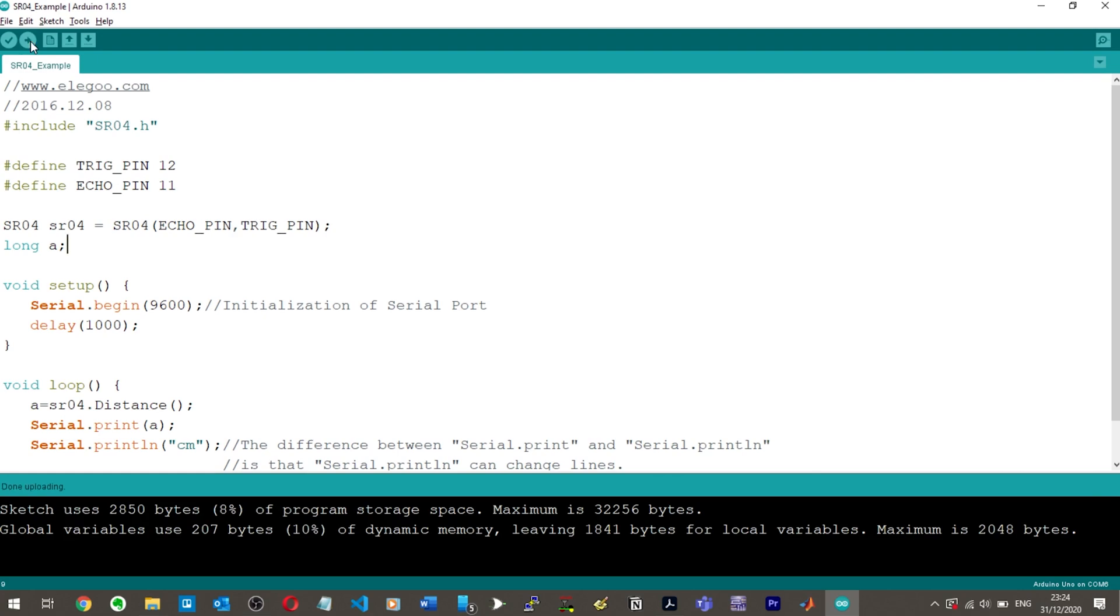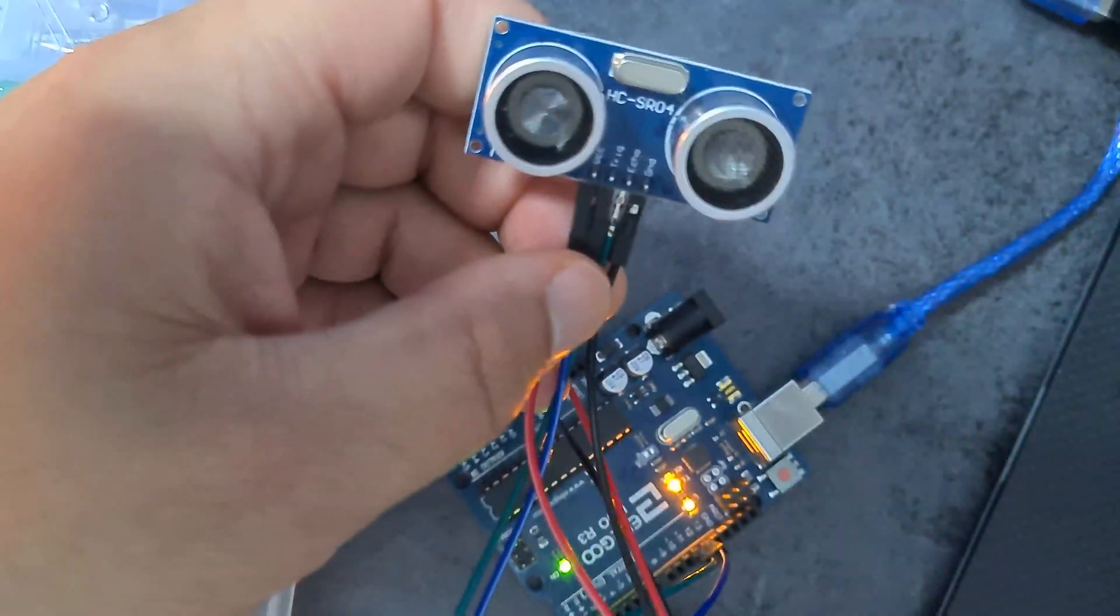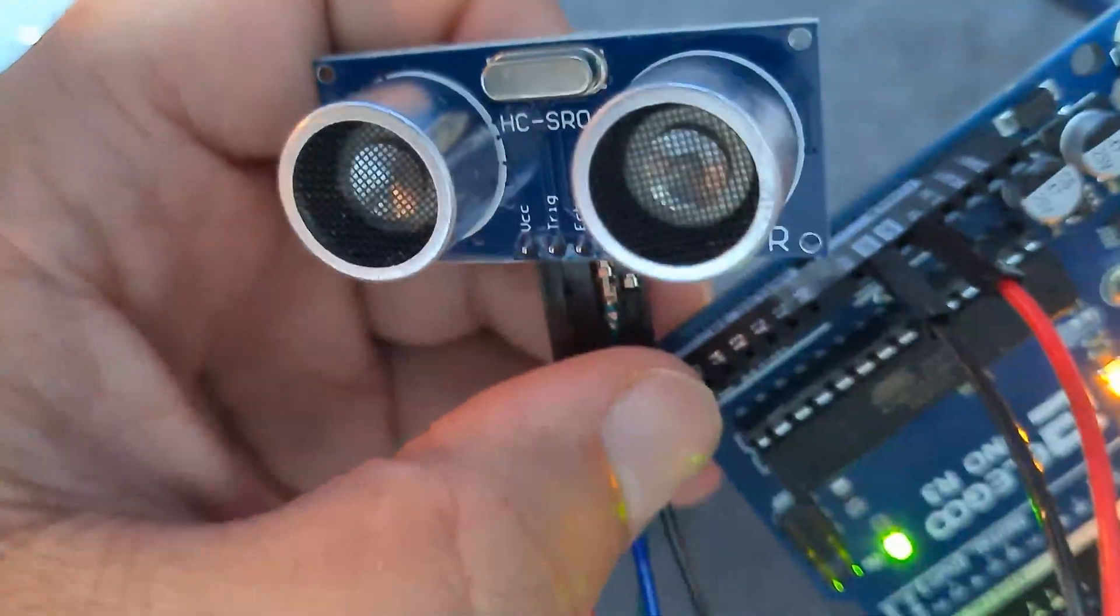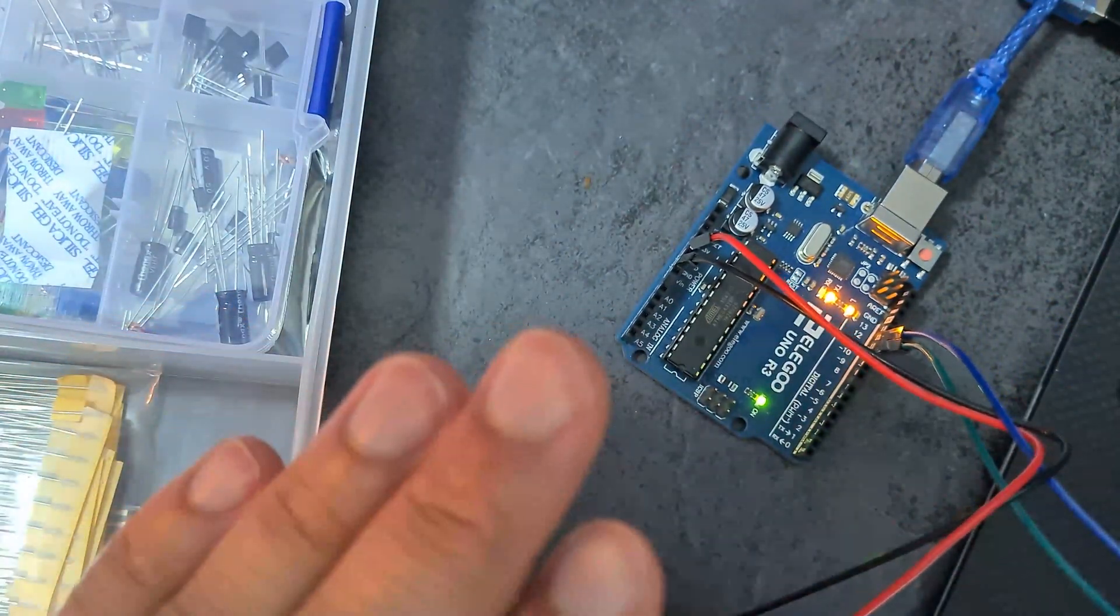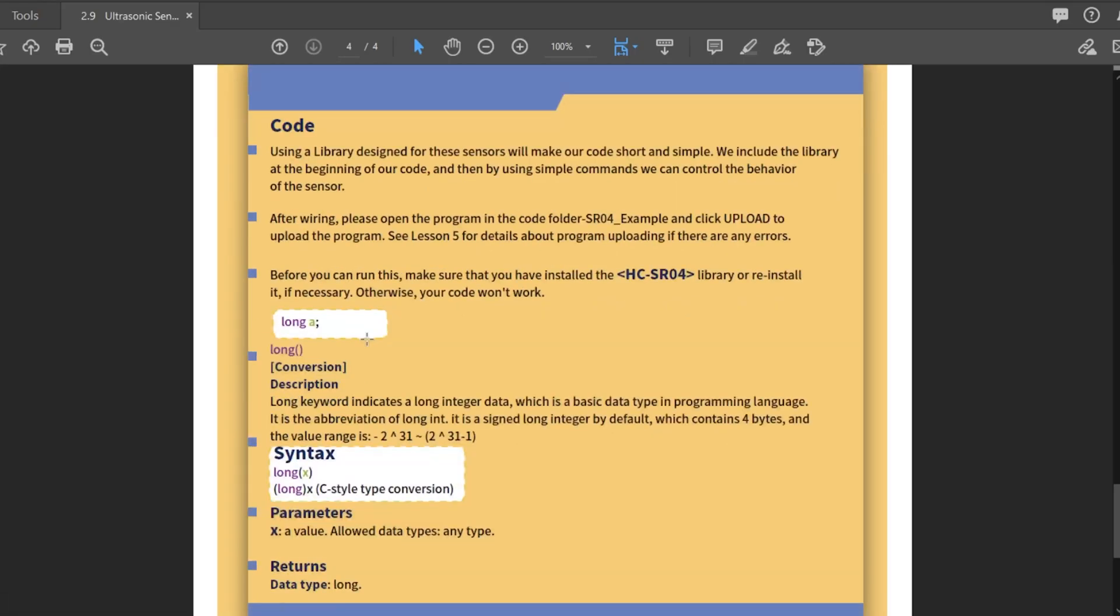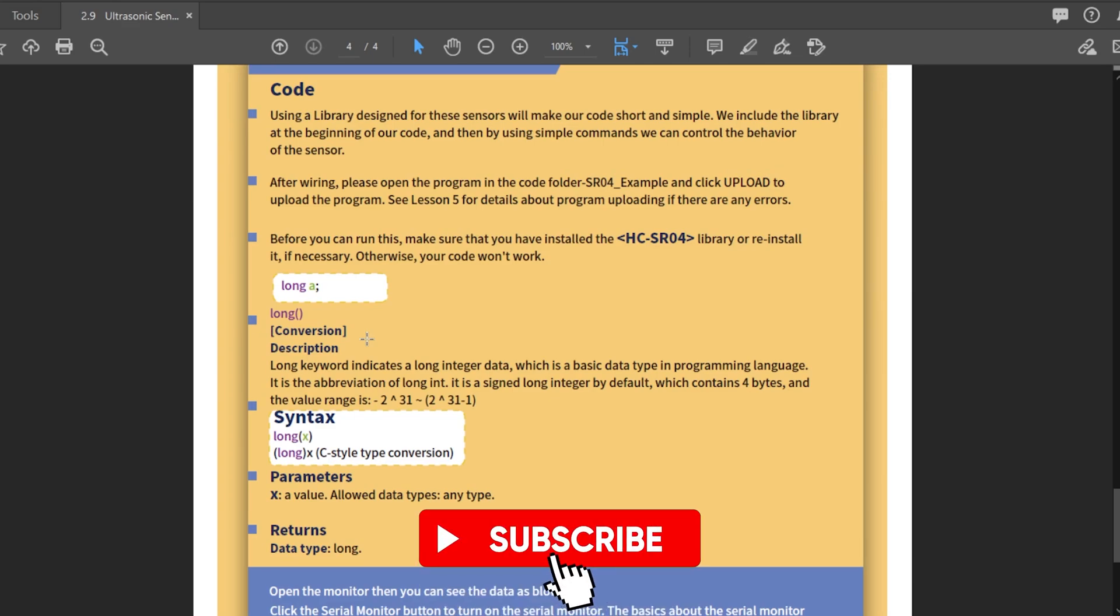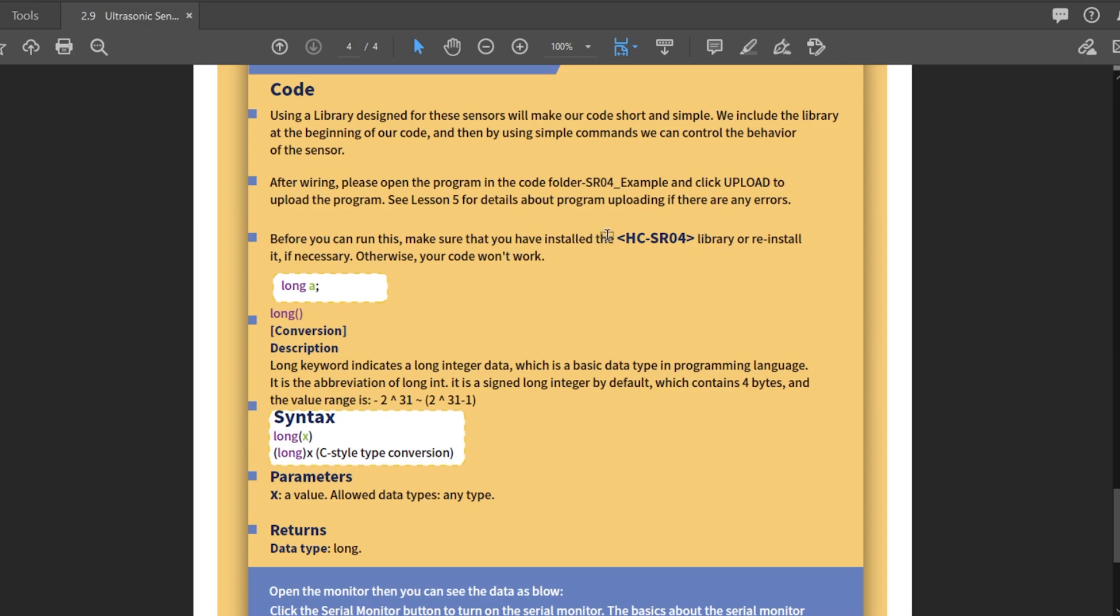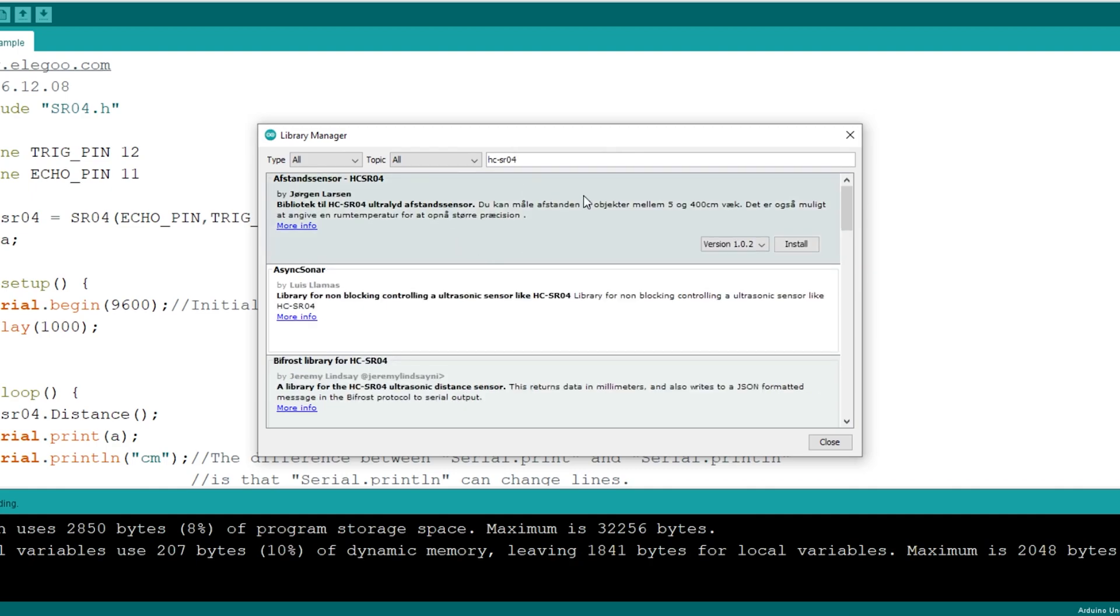Voila, we have success. I've got a bunch of LEDs lit up here, TX and RX. Does it give any sort of explanation in the code? Using a library designed for these sensors will make our code really simple. Before you can run this, make sure that you have installed HC-SR04 library. Let's just make sure I've got that library.